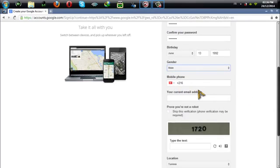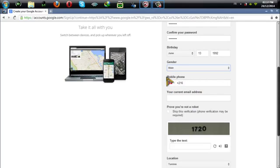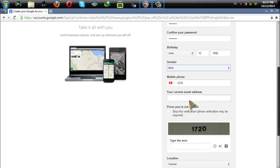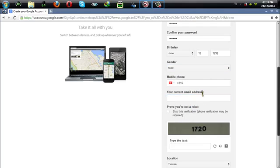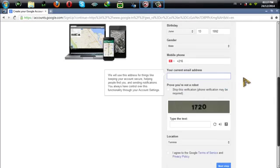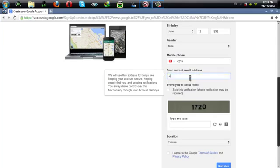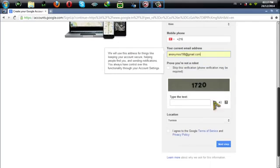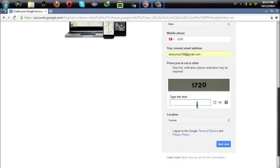Now this step is very important. If you want to skip the phone verification you need to put a current email address. You can use an email address of one of your family members, here as an example.